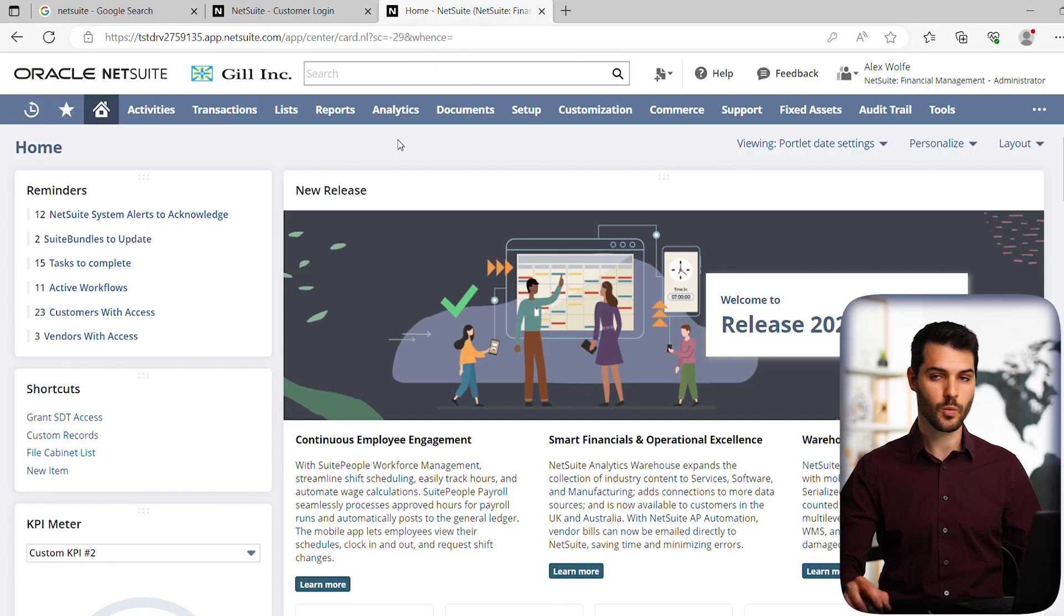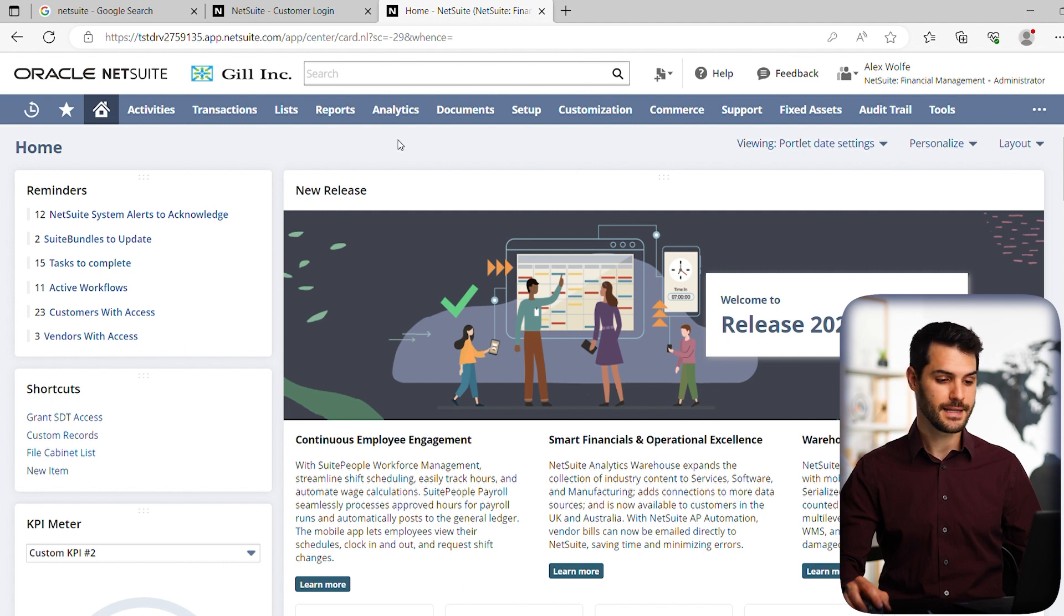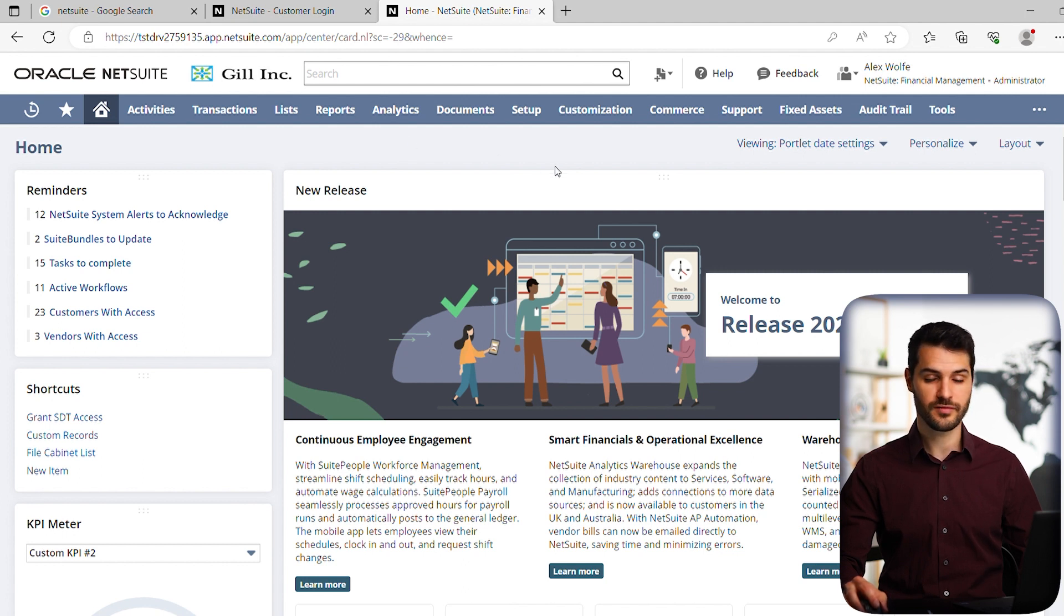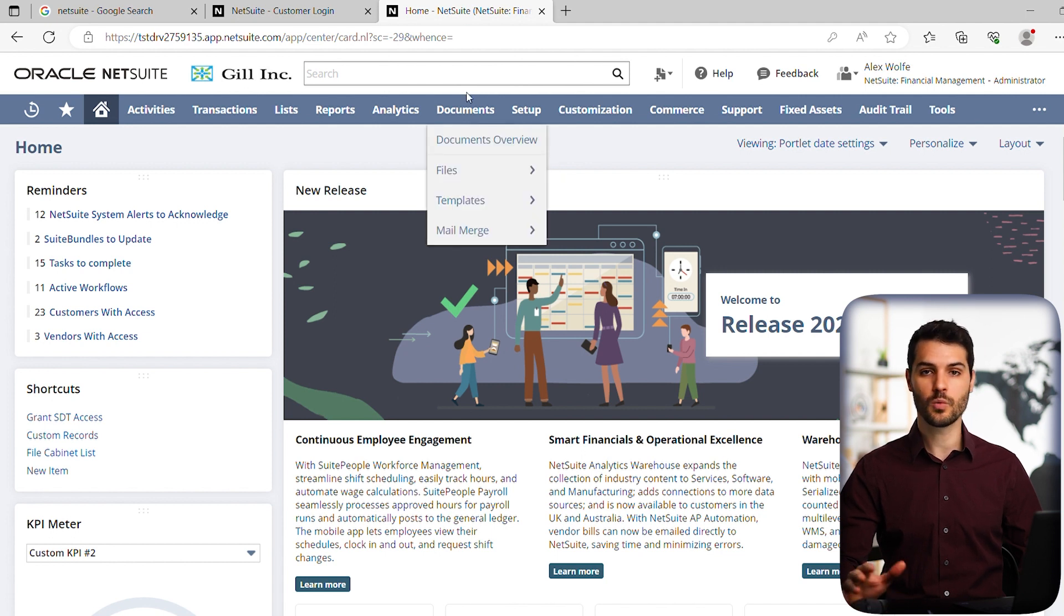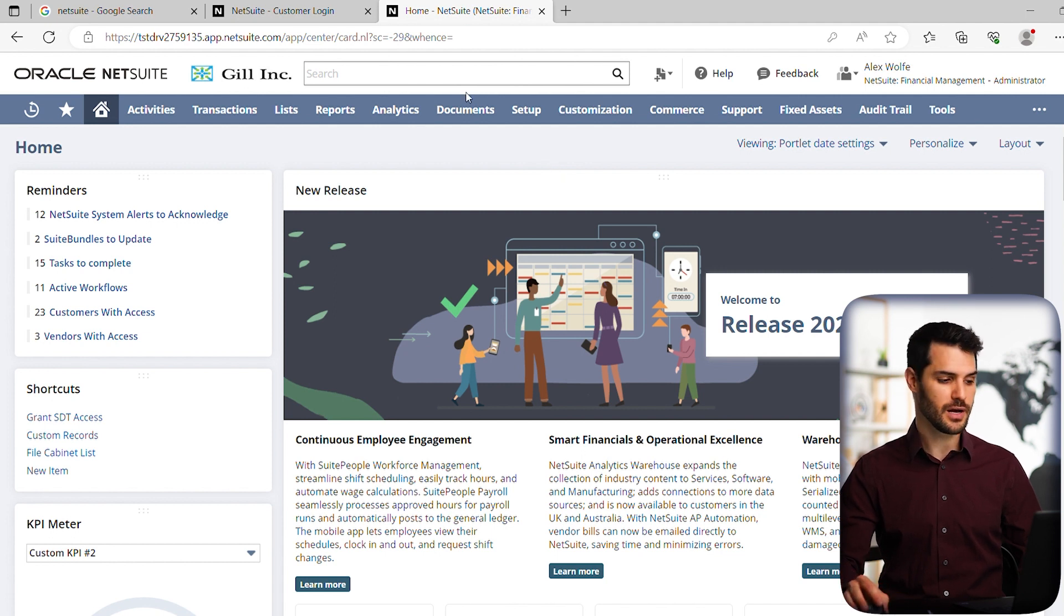Alright, so as you can see here, we're on the home dashboard. In this case, under the role of Alex Wolf as the administrator.